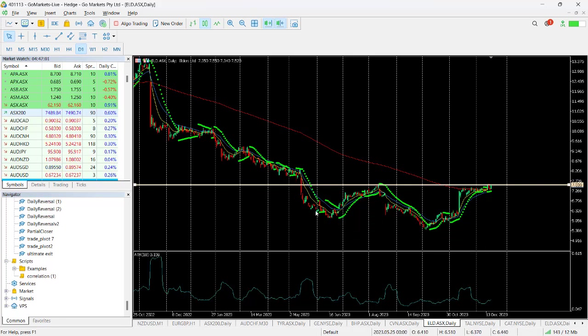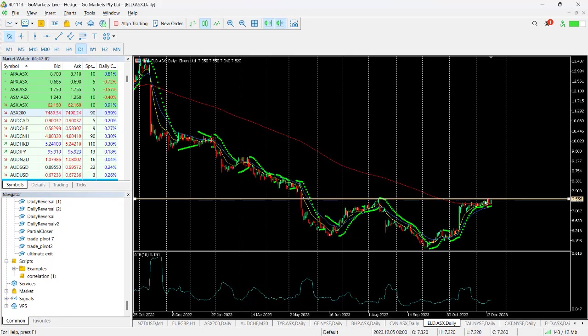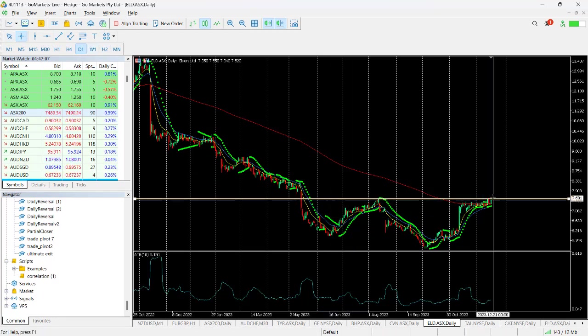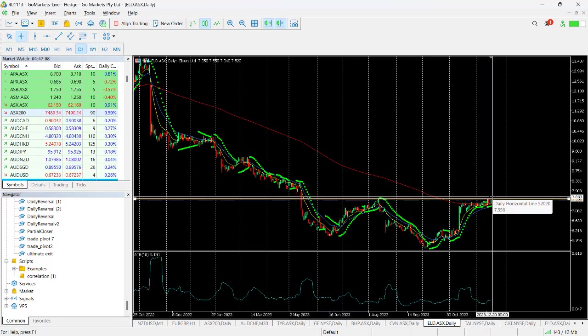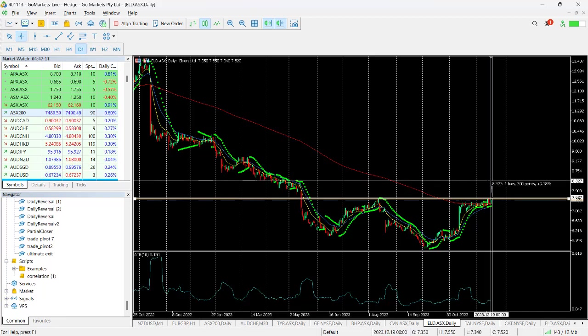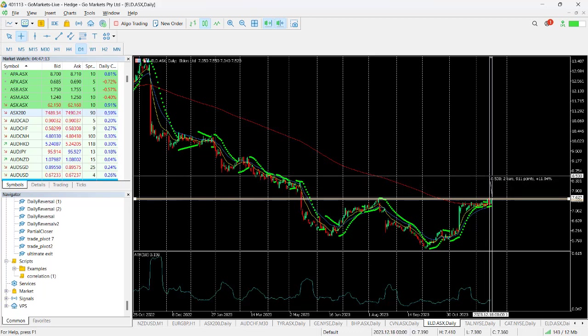It is over its 200 MA, which is important, and we could see this move up possibly to around about this 830 or maybe even 850 level over a period of time. Now it's never going to be a flyer, this stock, but it has some buying pressure behind.